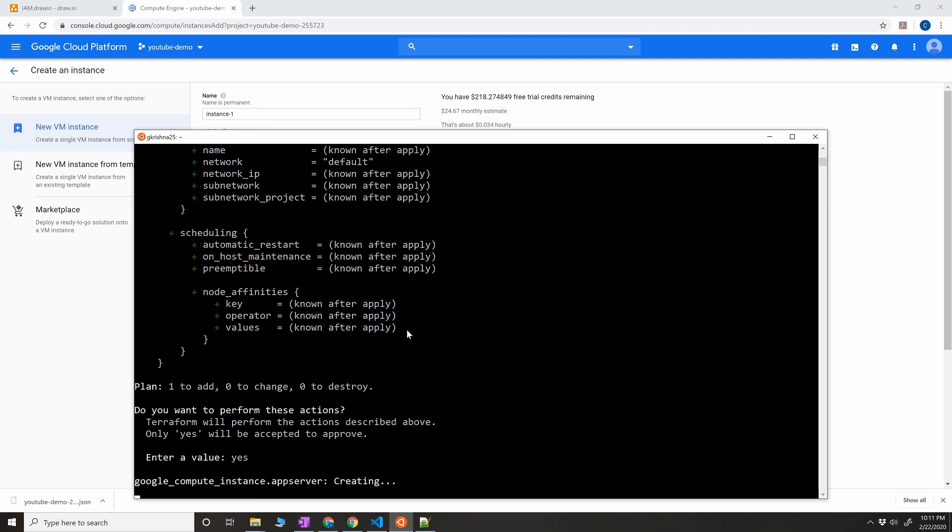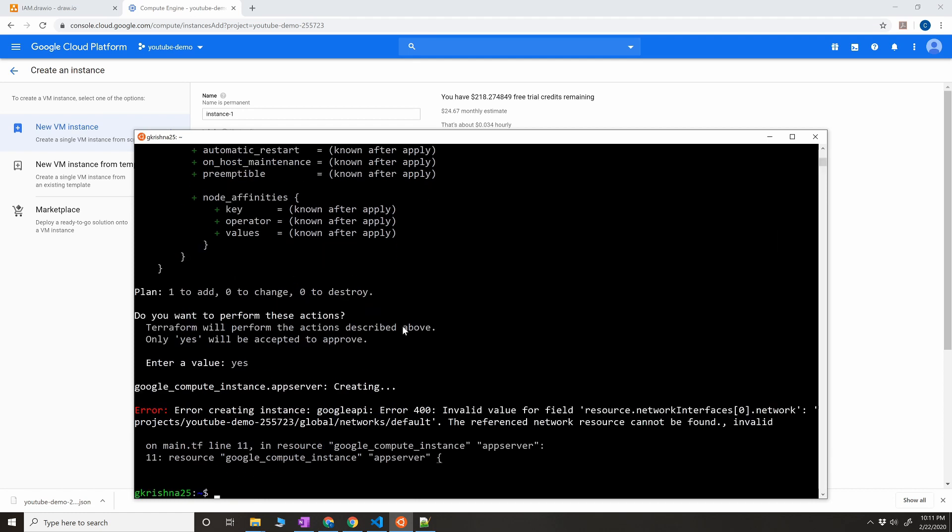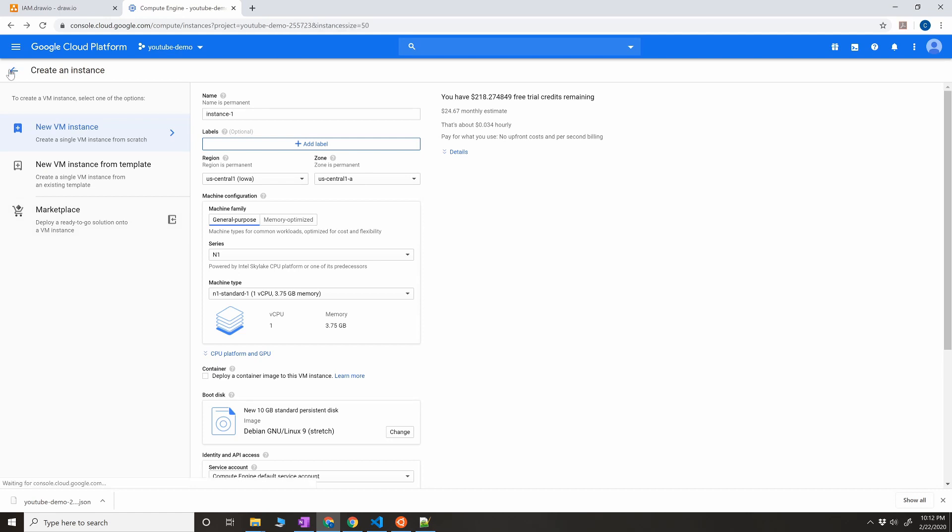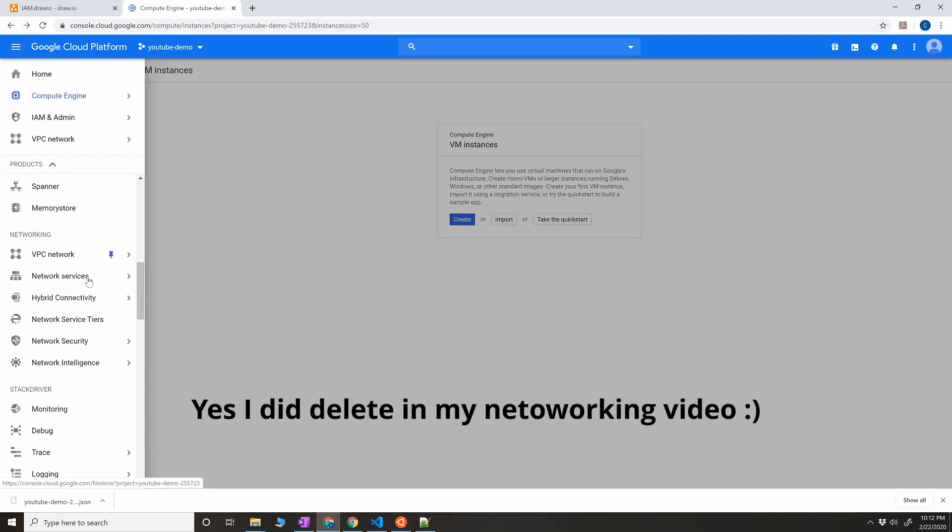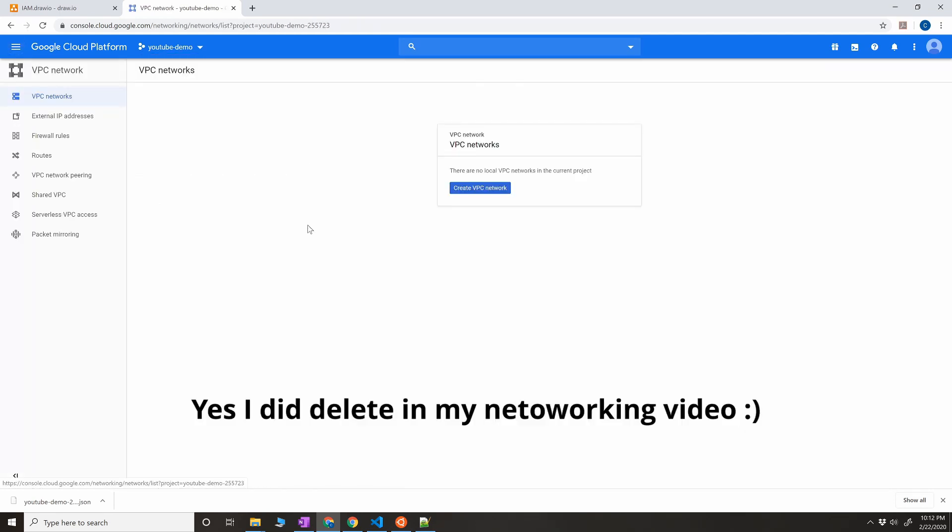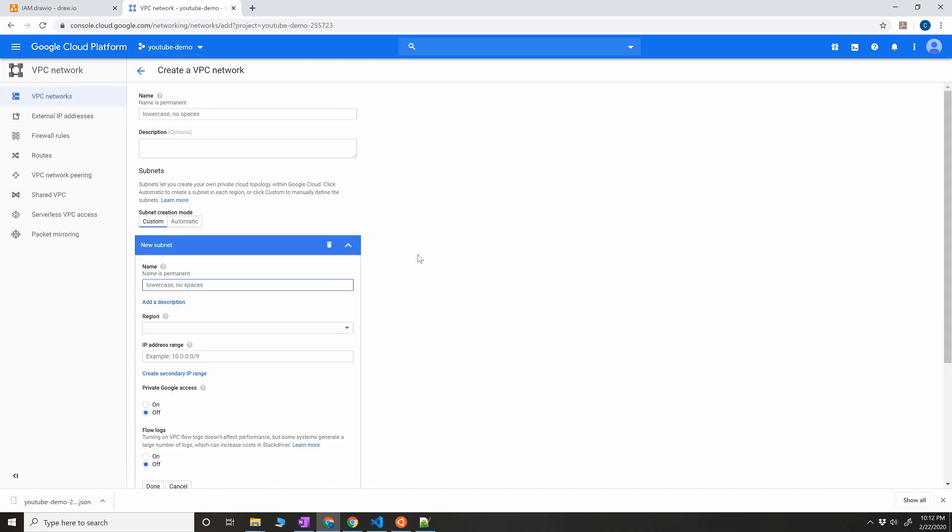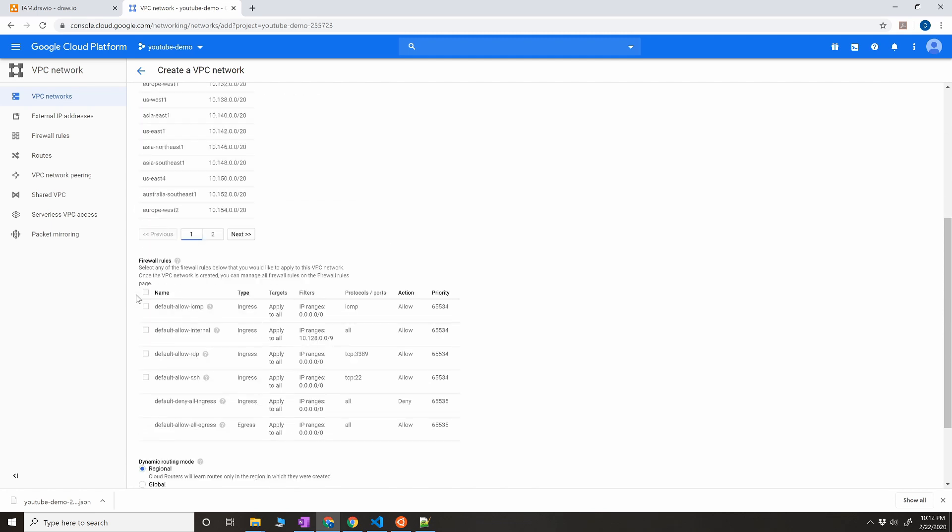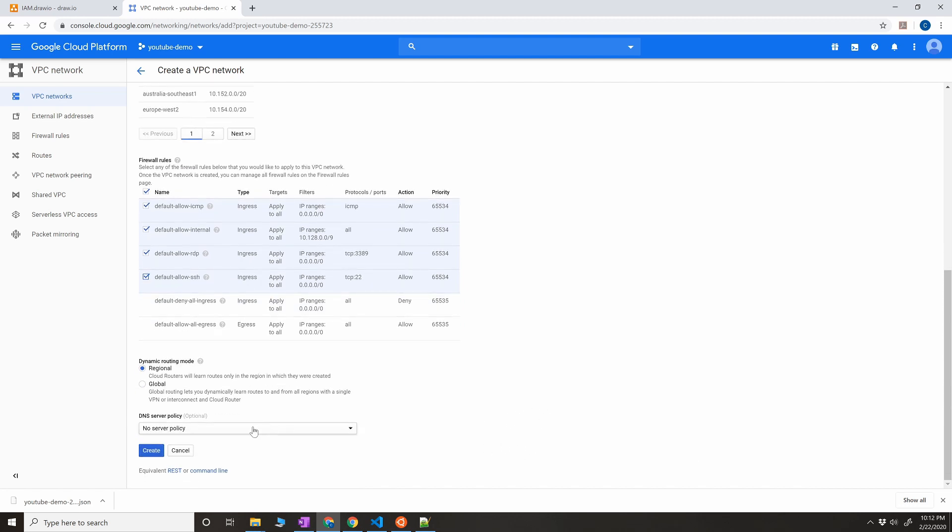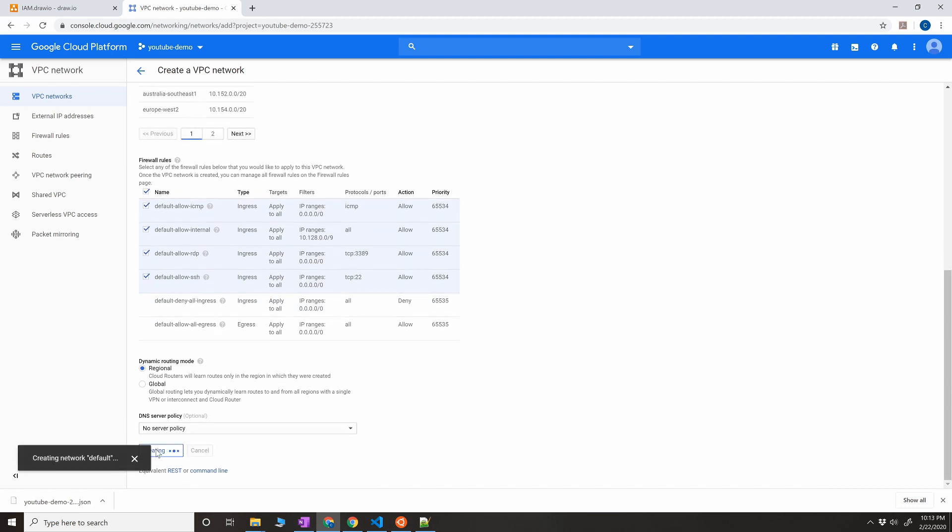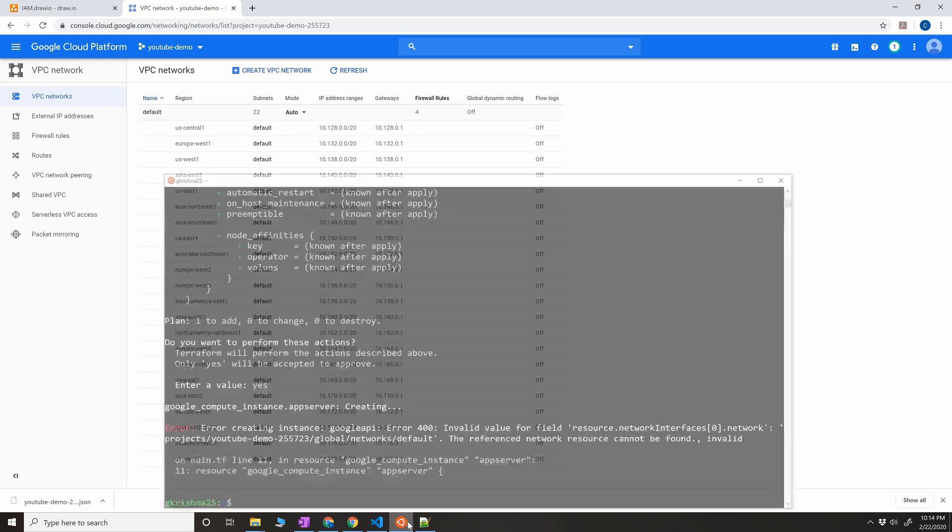One change, yes. Alright, so error creating instance. Invalid value of field interfaces. The reference network resource cannot be found. Okay, so the reason for that is I might have deleted the default network. There is no network at all. I'm going to create a new VPC network, and then make it as a default, automatic. Internal ICMP SSH. And then create. Okay, so now I have the default network which I've created. Let's try again this command and see what we're going to get this time. Yes.